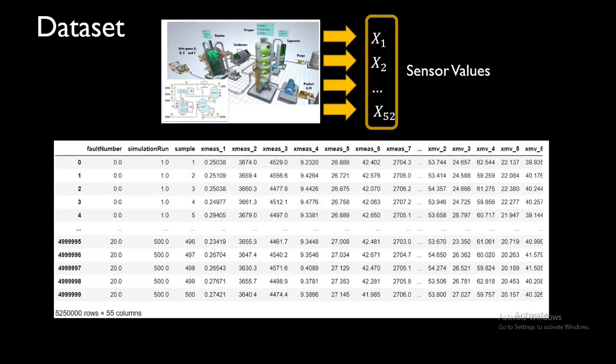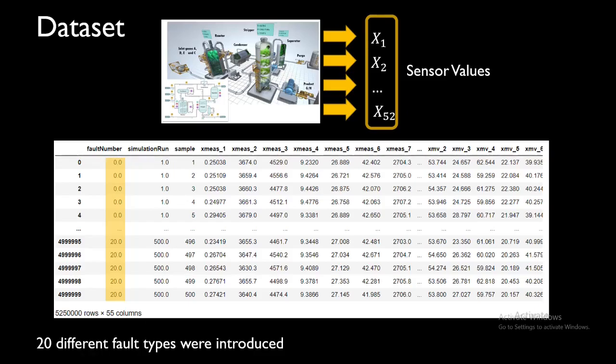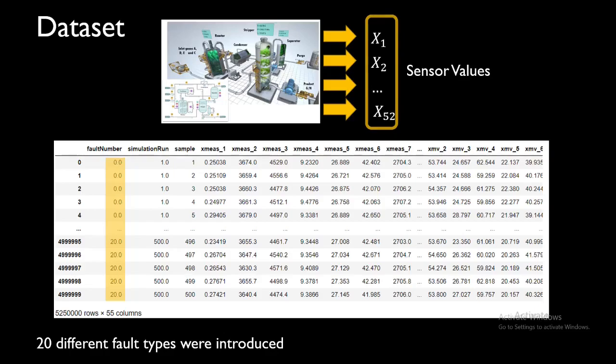This is how the dataset looks like. The first column is the fault number - there were total 20 different types of faults introduced in this entire dataset. For each particular fault we get the corresponding sensor values. Our goal is to use machine learning, deep learning, or anything we want, using the input features or sensor values to classify between different types of faults.